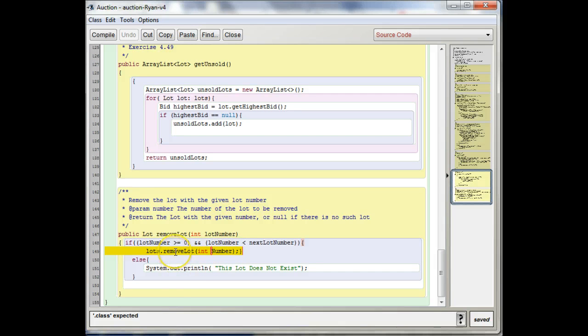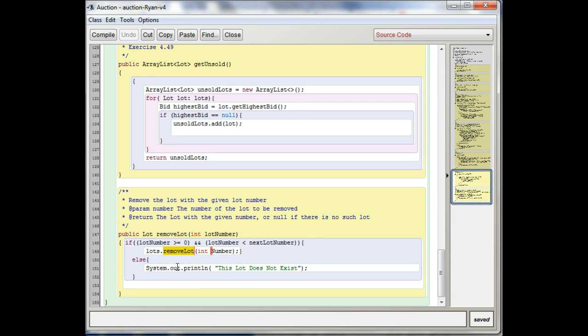But before we even get to that, I want to talk about this method that you're using to call here. So where do these names come from, these method calls?